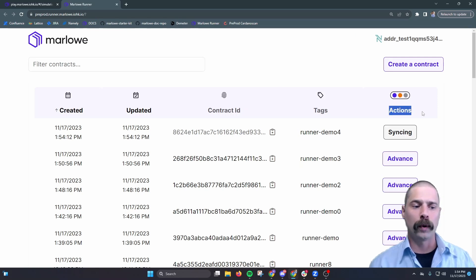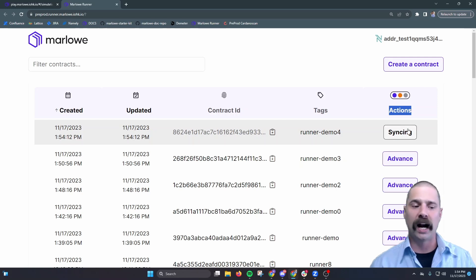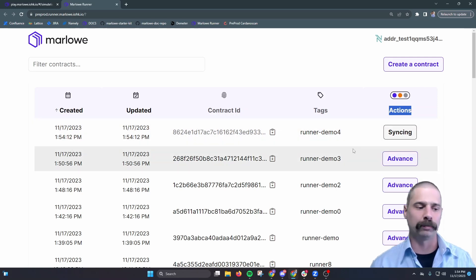So what we want to look at is this actions column, and currently we see syncing, and when it's ready, it'll switch to one of these advance buttons.